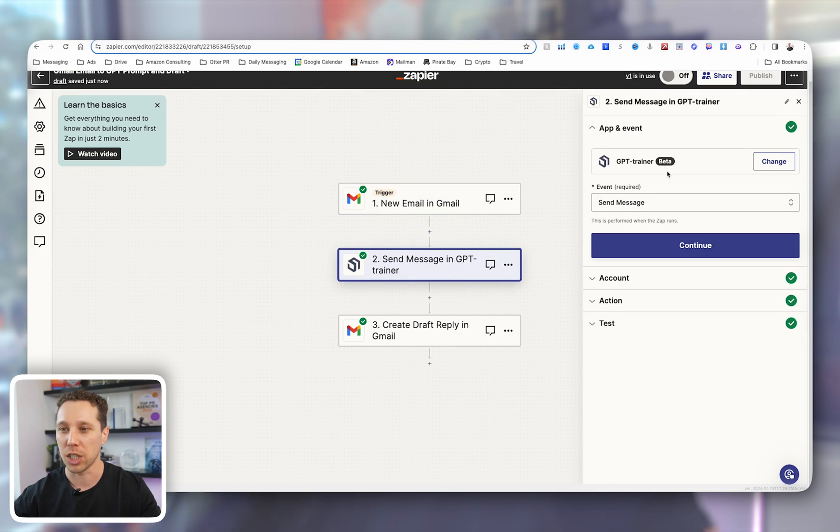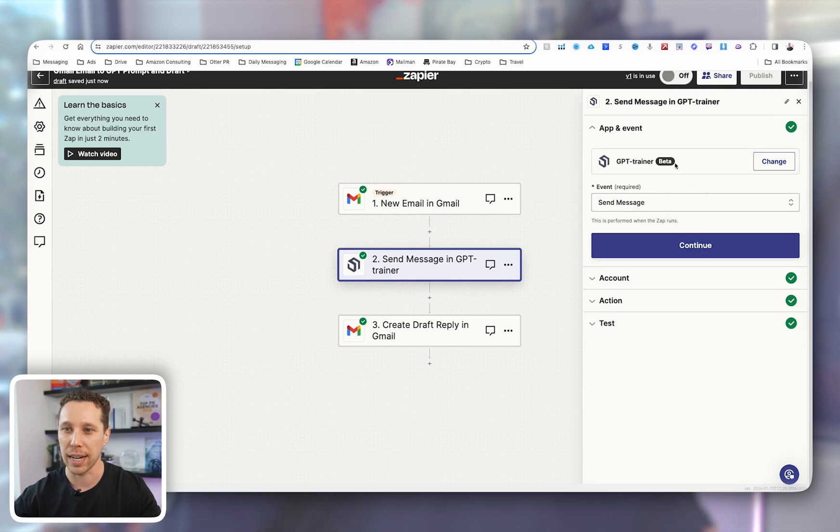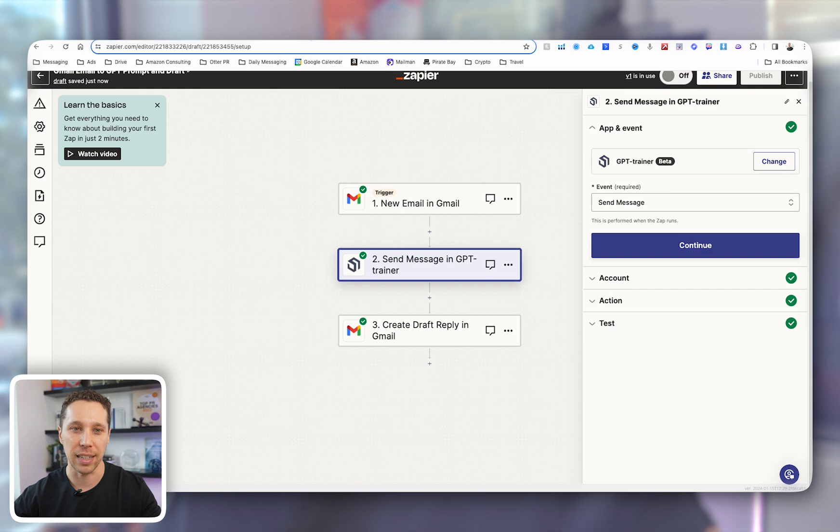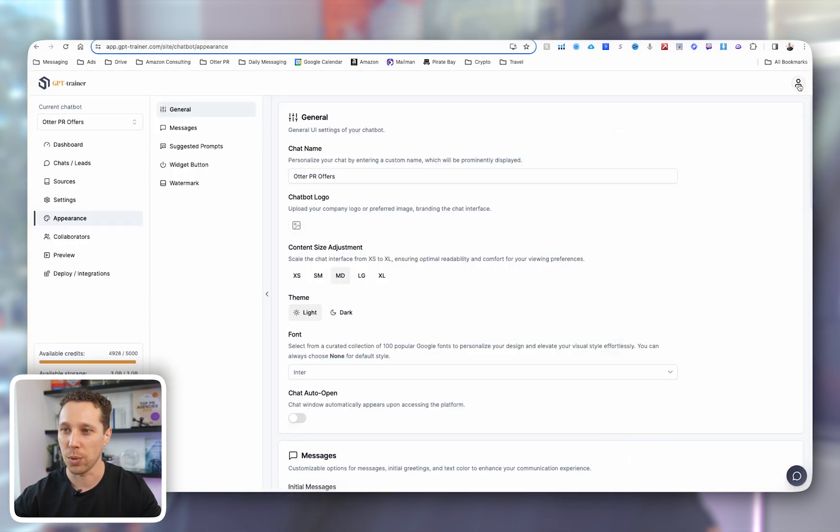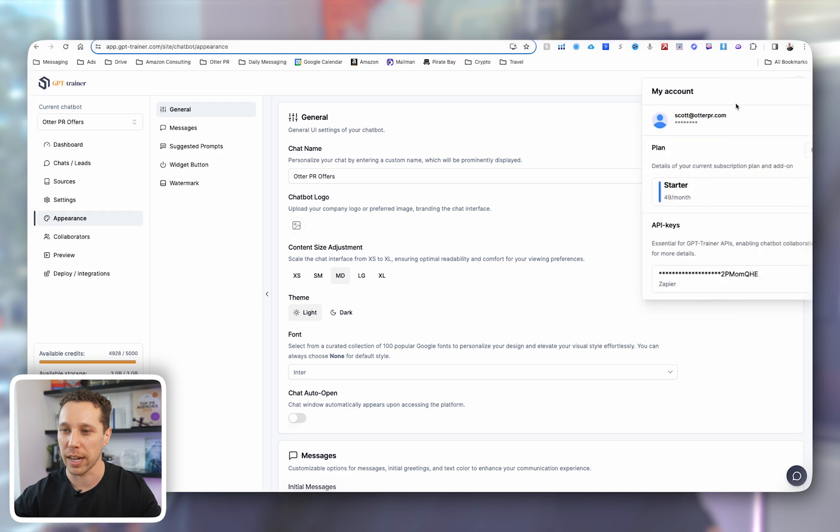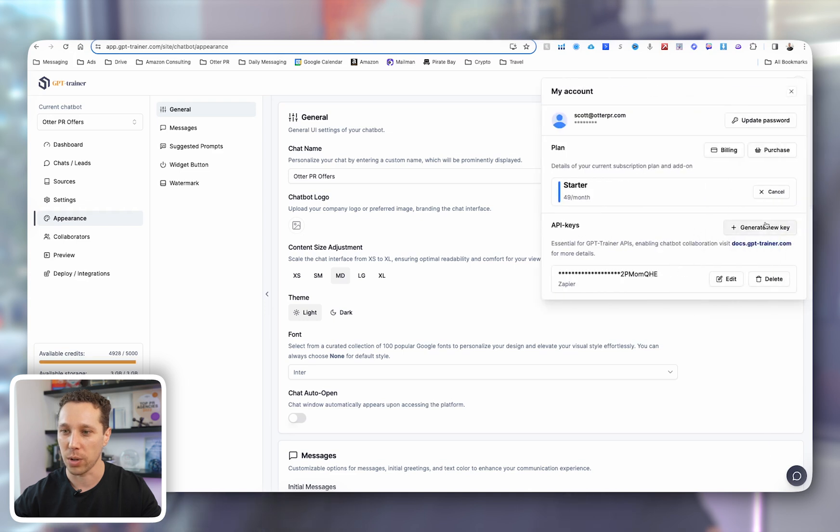And basically now you have the email information. Now, GPT Trainer, you're going to connect this. It's really easy to connect. They have an easy link for you. But if you just come here and then you go to account, you'll hit generate API key, and that'll create your API key.